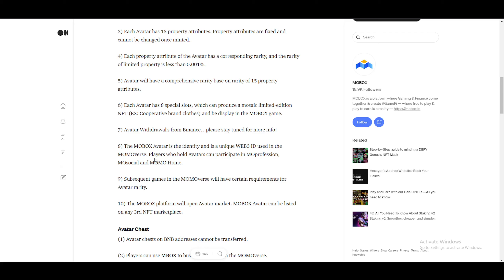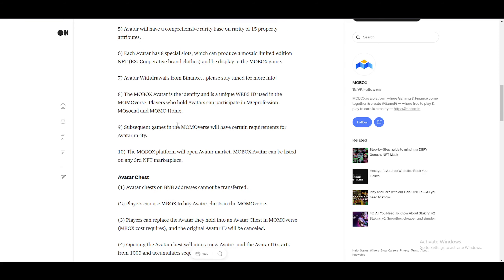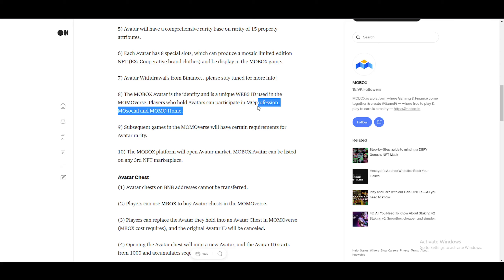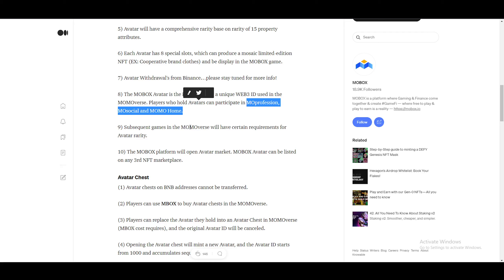So the MOBOX avatar is the identity of a unique Web3 ID used in the MOMOverse. Players who hold avatars can participate in MO profession, MO social and MOMO home. So there's going to be three things that people with avatars will be able to do what others who do not have avatars will not be able to do. I cannot take a guess on what MO profession is. I have no idea. MO social sounds like you'll be able to talk to one another and interact with one another inside the MOMO world. And the MOMO home, I'm not too sure. I think the MOMO home might be where you could see your avatars, their stats, and which one you're going to select to use. Not too sure what MO profession is though.